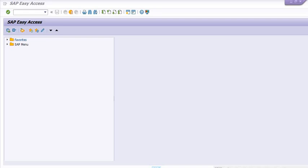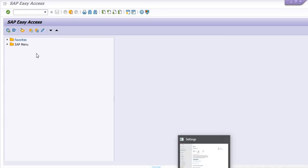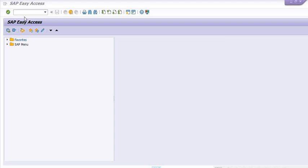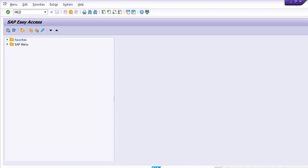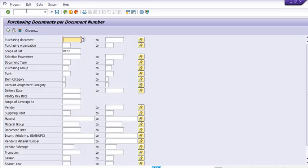Hello and welcome to this SAP tutorial. Today we are going to discuss how to fetch the list of purchase orders on different selection criteria. The transaction code for this is ME2NC.